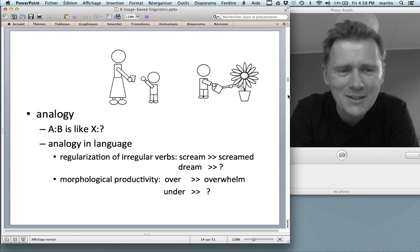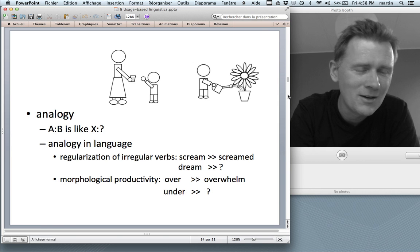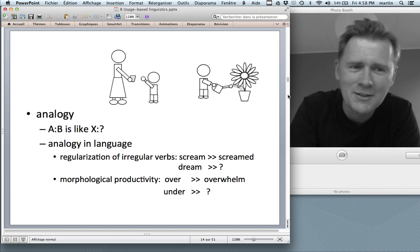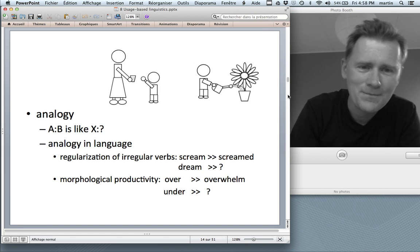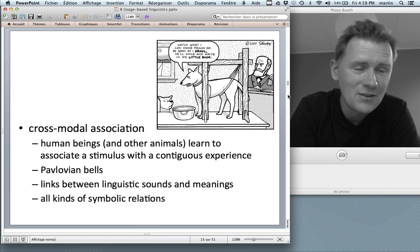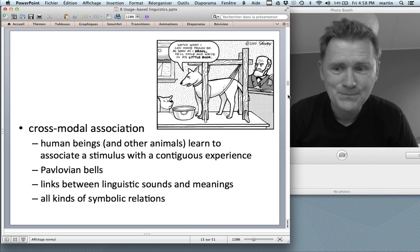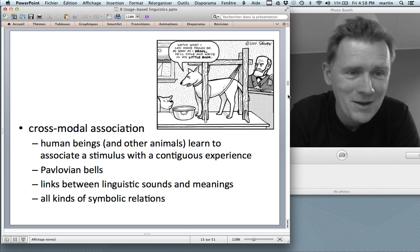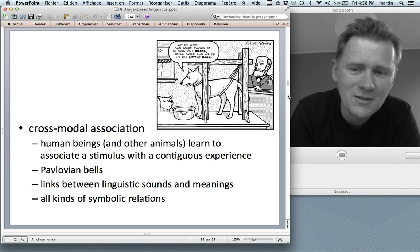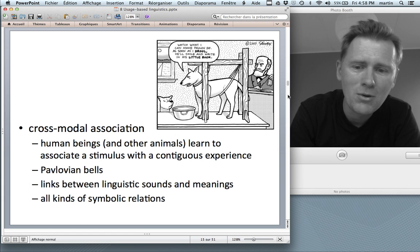If you have a bit of time, there's a great video on analogy by Doug Hofstadter — I'll put a link in if I find it. The last domain-general skill I want to mention is cross-modal association, which is the ability to associate a stimulus with a contiguous experience. Made famous by Pavlov and his dogs, and emblematic for humans are the links between linguistic sounds and meanings — basically all kinds of symbolic relations. This is important if you want to get language off the ground.